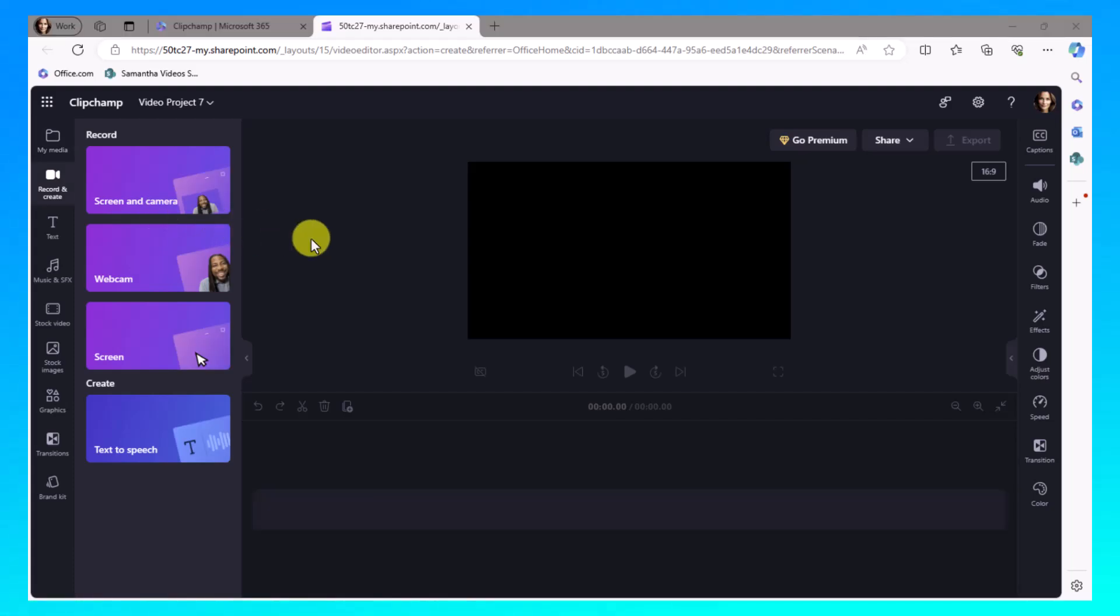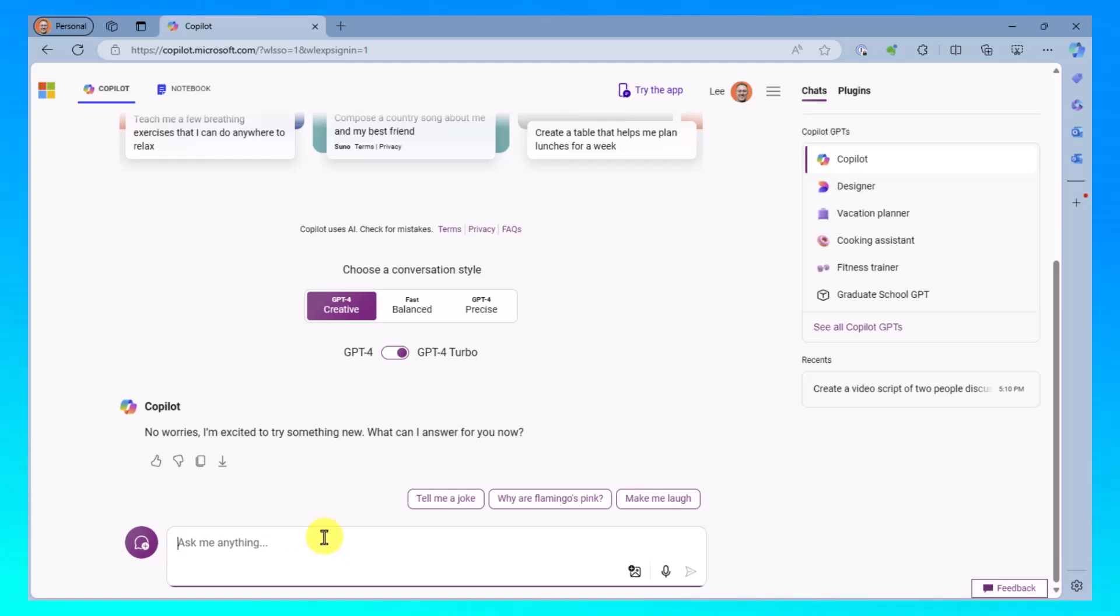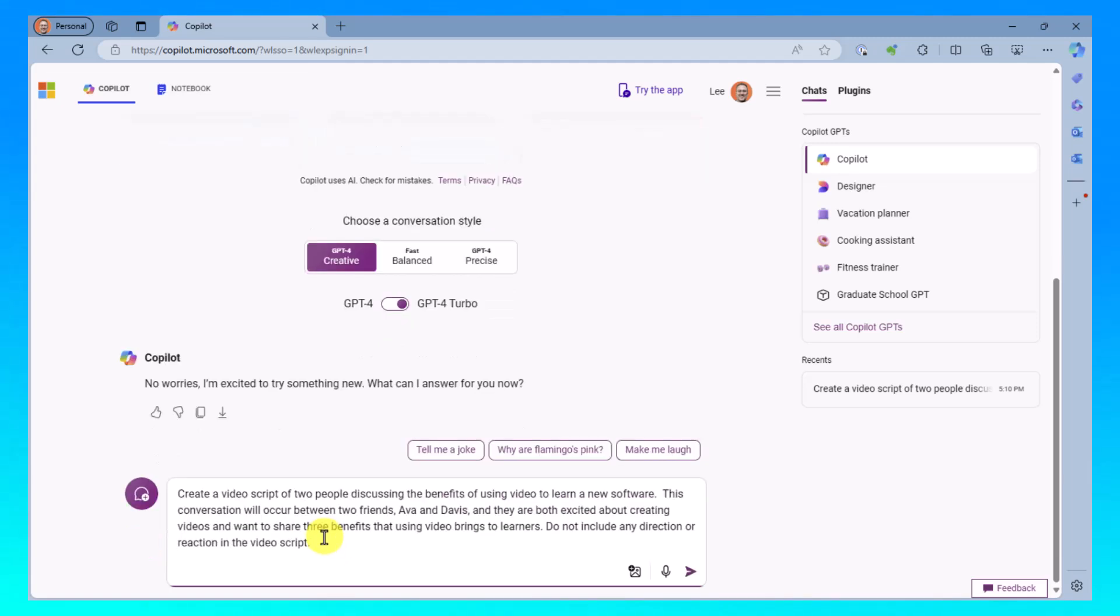Before I do anything else here, I'm going to move over to Copilot and I'm going to author a script.